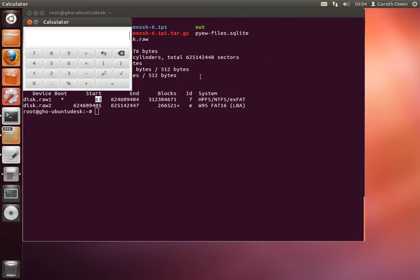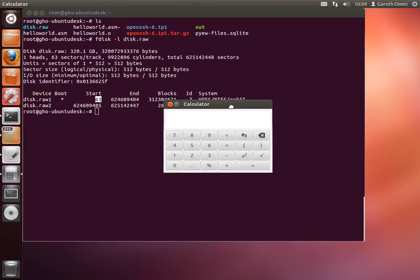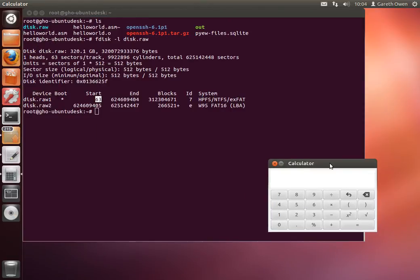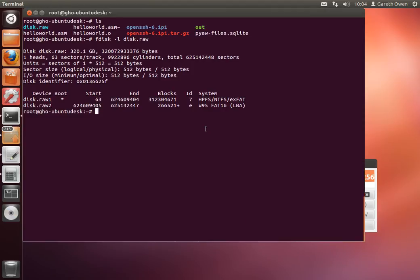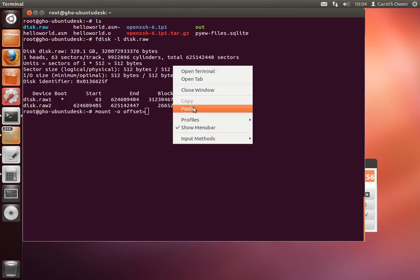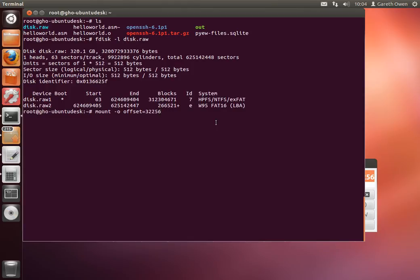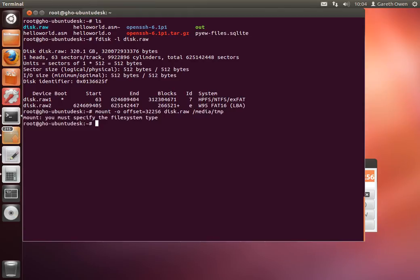So calculator, 63 times 512. That's our byte offset inside the file where the first partition starts. So let's try and mount it. Mount with the option, start at offset equals this, disk.raw and then the mount point. In this case I'm going to put it in /media/temp and press enter. Now in this case I've got an error message.